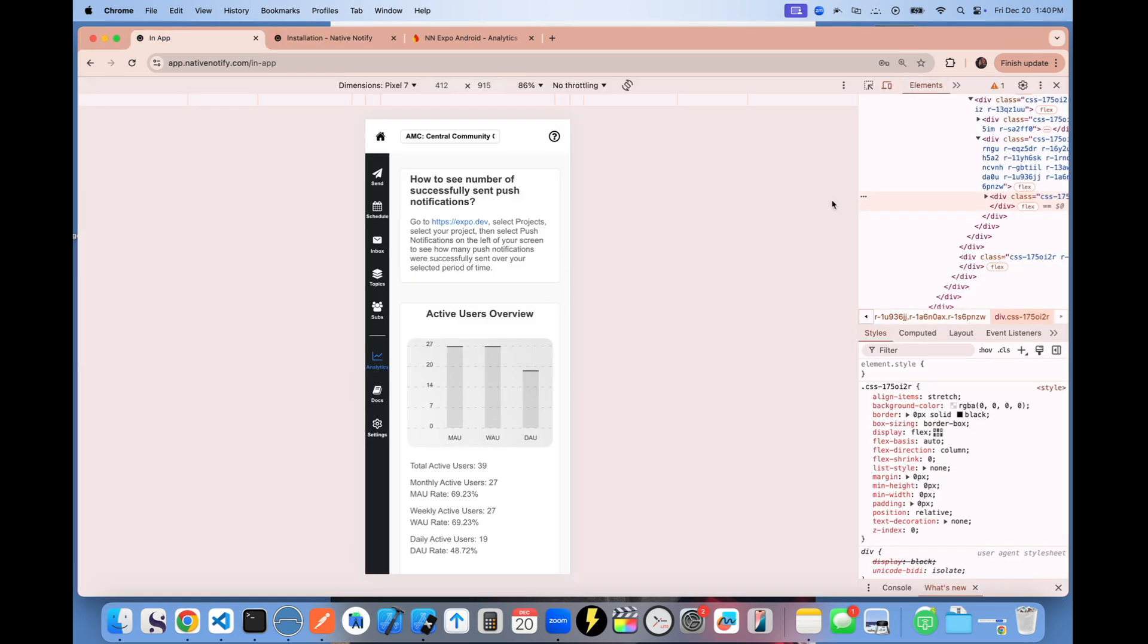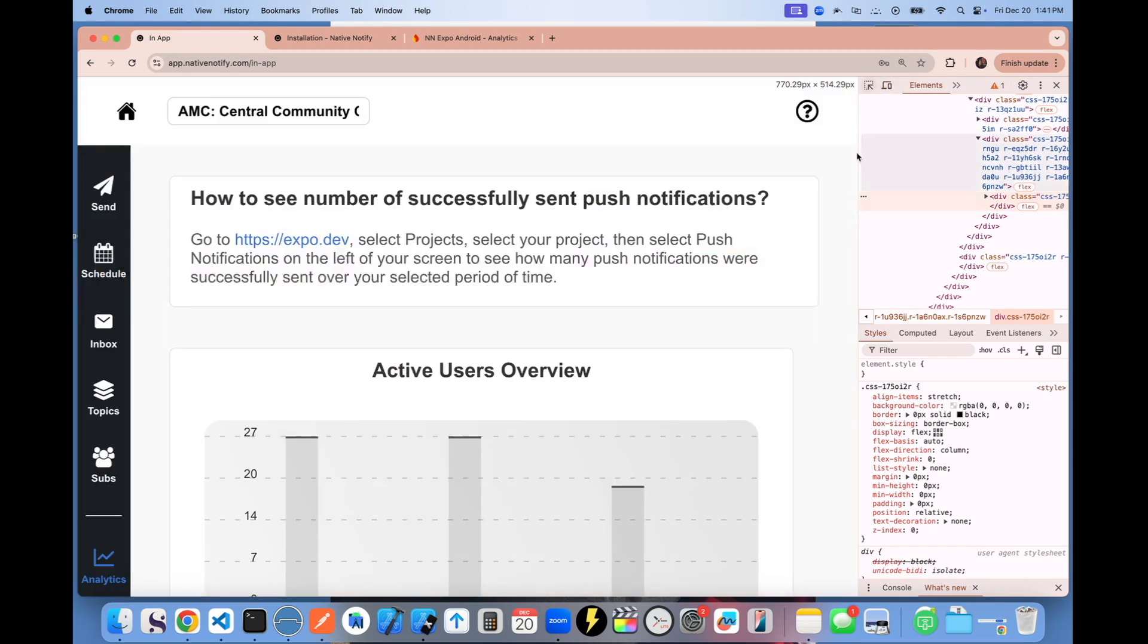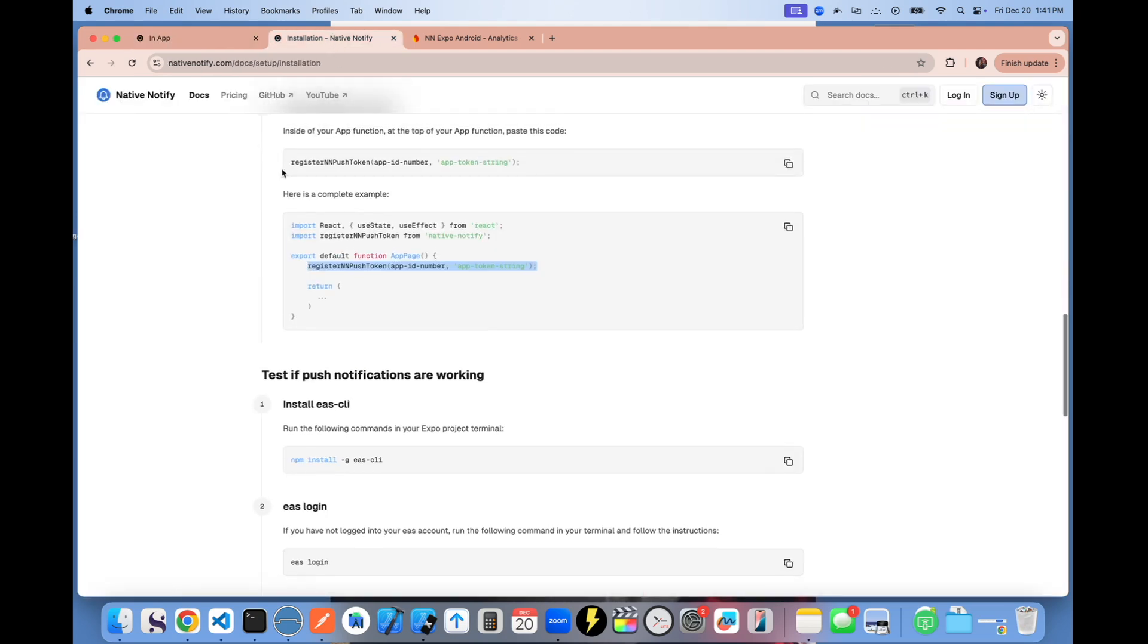So I just wanted to give you a preview of that. Again, more analytics are coming. If you have any ideas for features you would like to be added to Native Notify, please comment below.